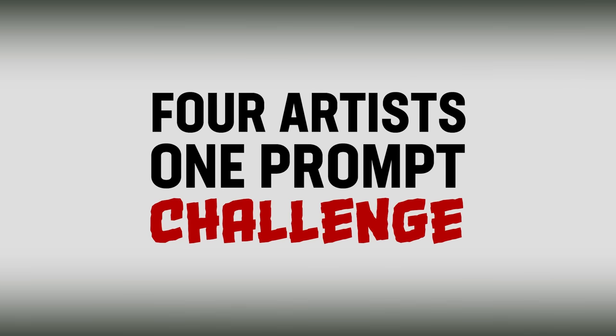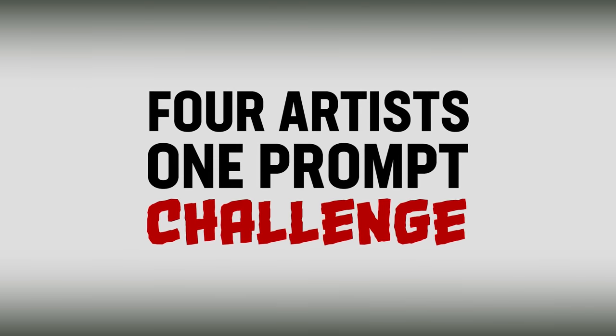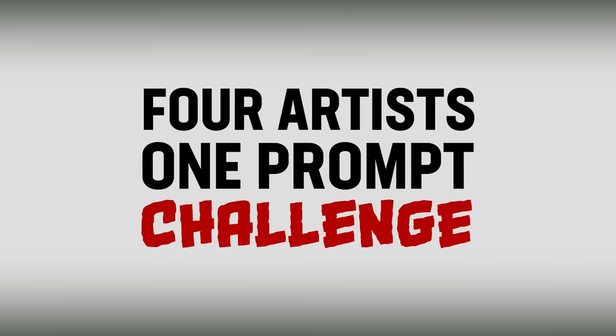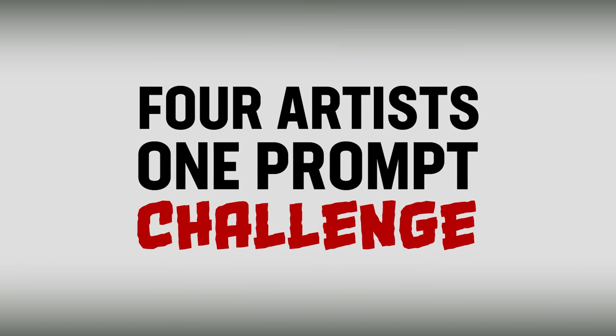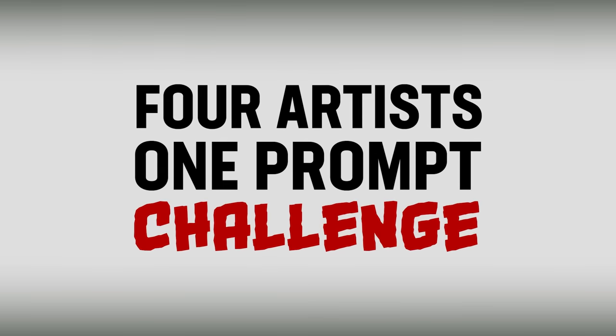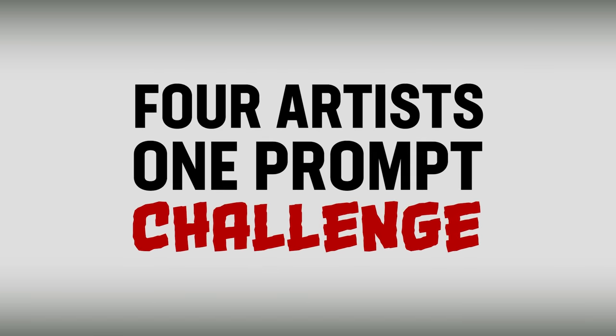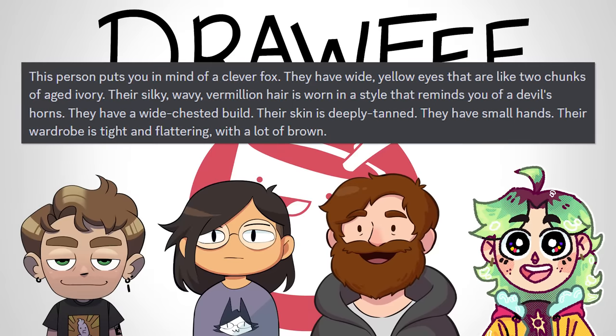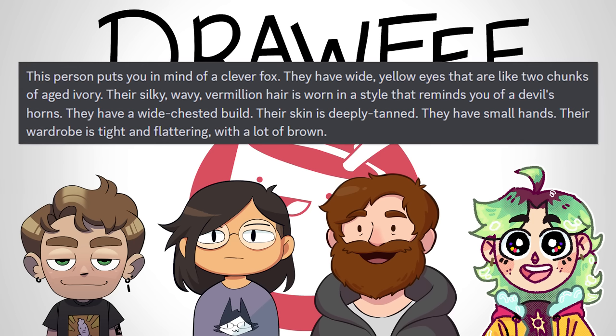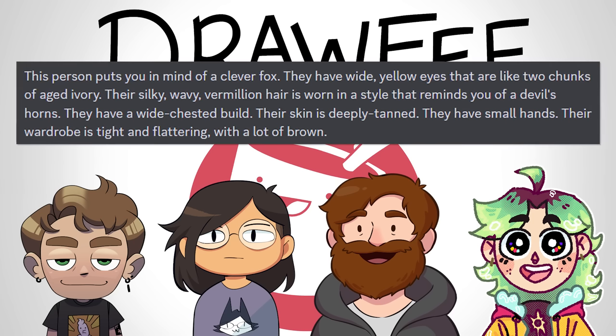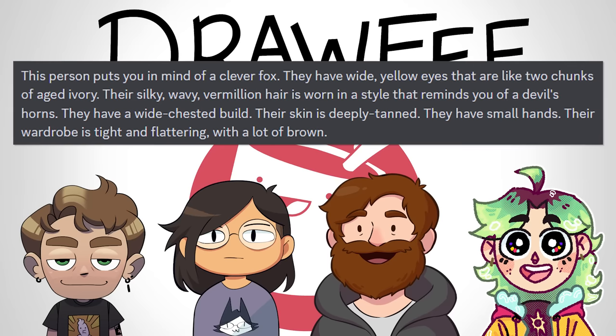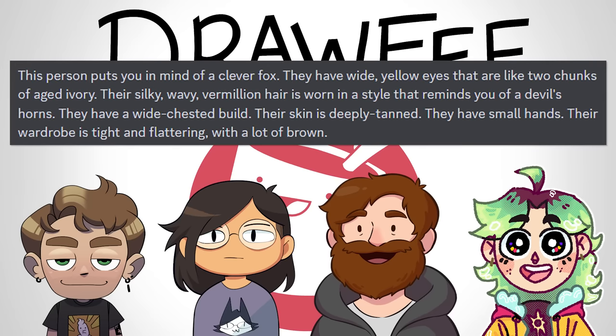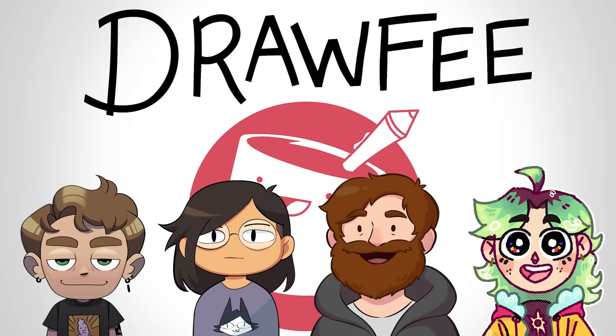This is a four artists one prompt. We got a character description. Once again, I forgot to remember which generator we used, but I'm going to put it in the description, the link to the generator we used. I'm going to read the description now and then we're going to go and show what we all drew based on this description.